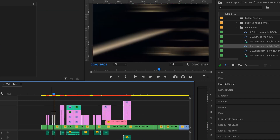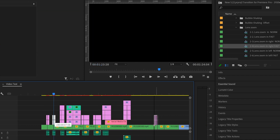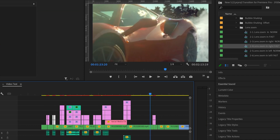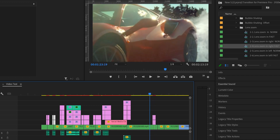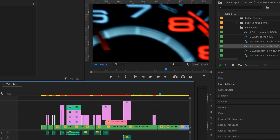Then copy the transitions and insert new ones. Add a second motion graphic and transitions. Everything is convenient to do.